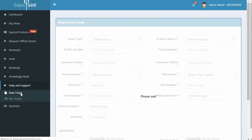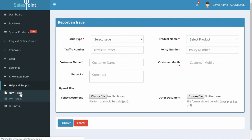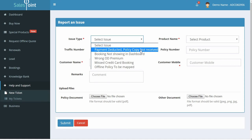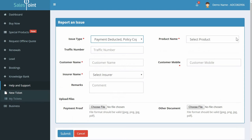A new page appears where you can raise your issue. Select issue type as Payment Deducted, Policy Copy Not Received.